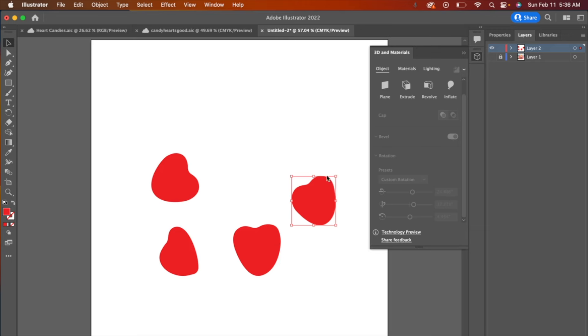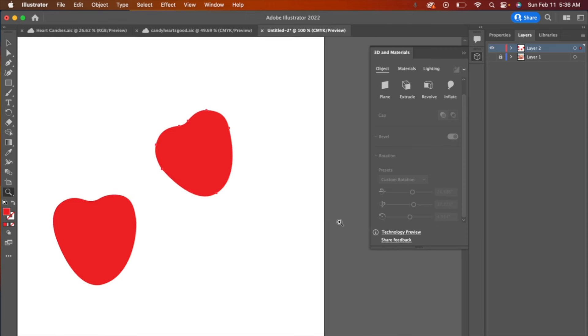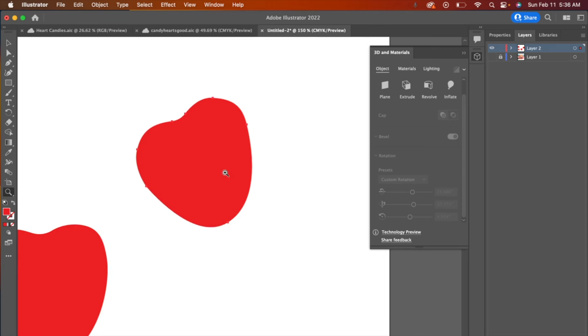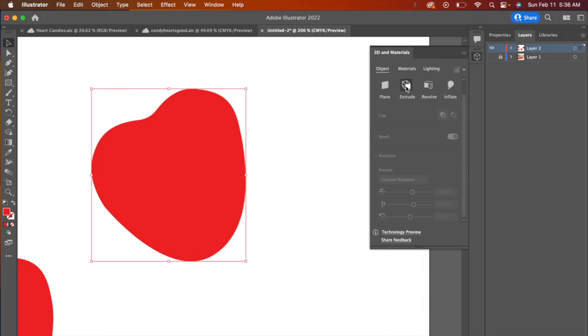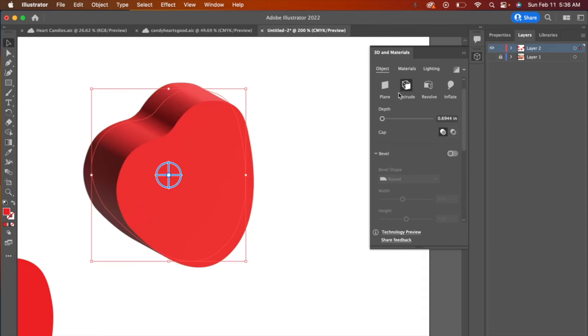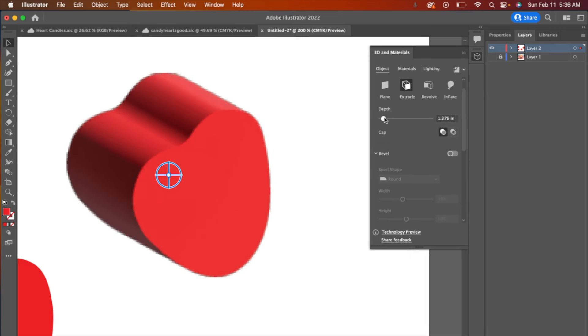You have to select the shape before you can use one of these different features. So we're going to start off an object, and we're going to work with extrude. I like to zoom in again so I can see what I'm doing here. Go to extrude, and you can see that it starts to give it some thickness.